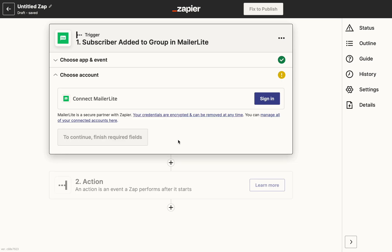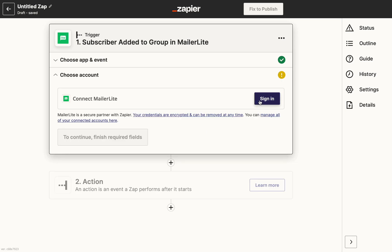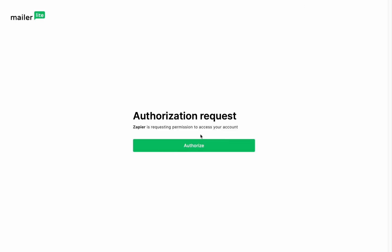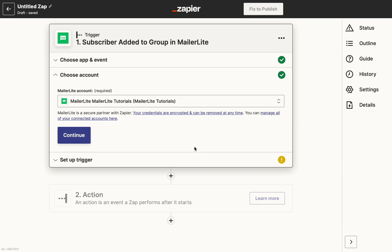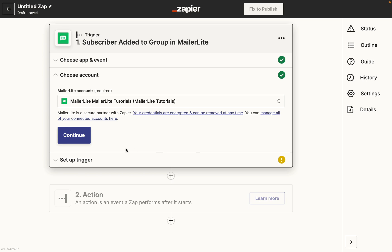Here you'll need to choose the MailerLite account you'd like to connect. Make sure to log into the account that you wish to connect to Zapier. But keep in mind, you can create more Zaps using different MailerLite accounts later on.